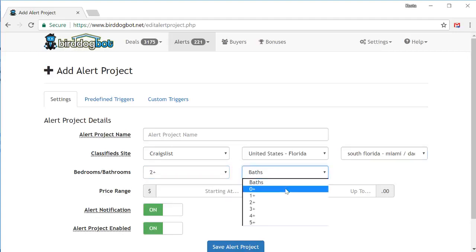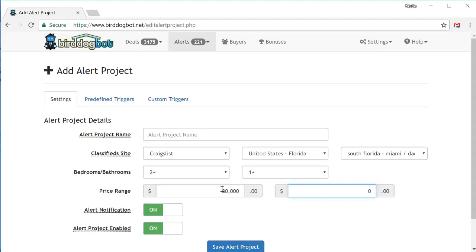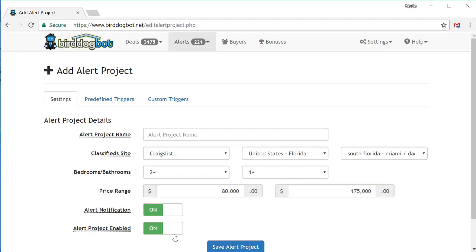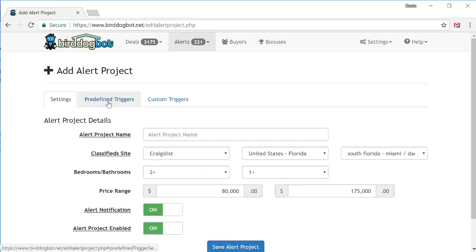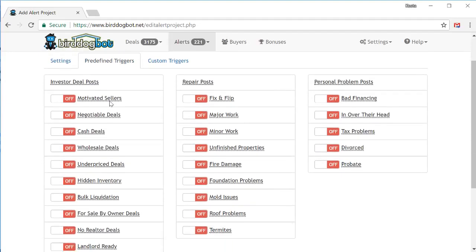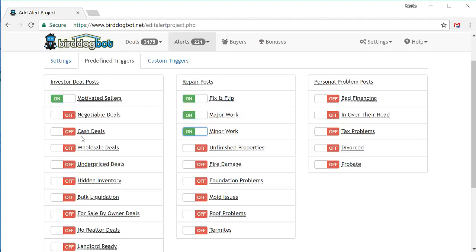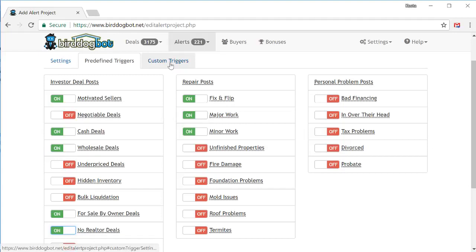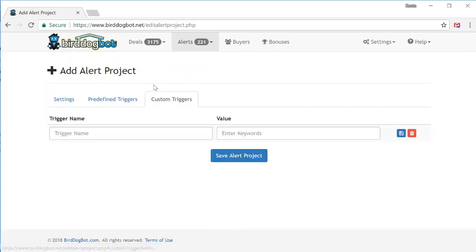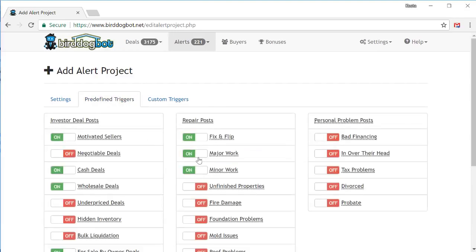Next enter the number of bedrooms and bathrooms. We'll go with two bedrooms. This time, one bathroom. And of course, don't forget the price range. So this time we will search for say $80,000 to $175,000. If you want an email sent to you each time BirdDogBot runs this alert project, make sure that alert notification is set to on. Also, to make sure BirdDogBot keeps monitoring this site, make sure alert project enabled is also set to on. Next, let's move over to our predefined triggers. In here, we'll select the types of posts that we're looking for. Simply turn on the ones that you want and you're all set. At a minimum, you need to choose at least one. And the max you can choose is dependent on your subscription configuration. So let's just pick a couple here just for the sake of demonstration. Now if you want to get advanced, you can also create a custom trigger as well. So if you're looking for something specific that none of these predefined filters would pick up for you, you can do so by creating a custom trigger on this tab here. But to keep things quick and easy, let's just stick with the predefined triggers that we've selected over here.